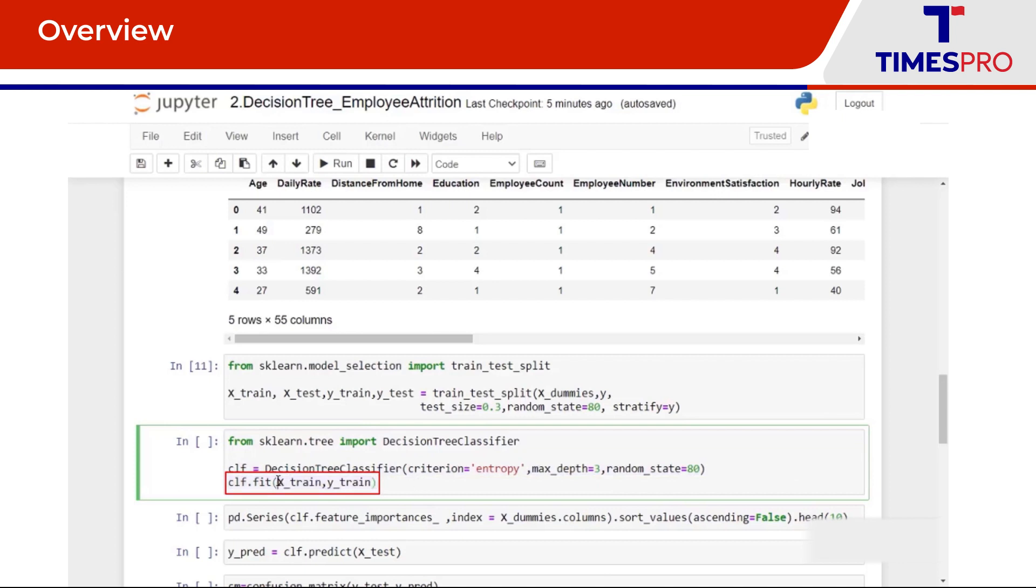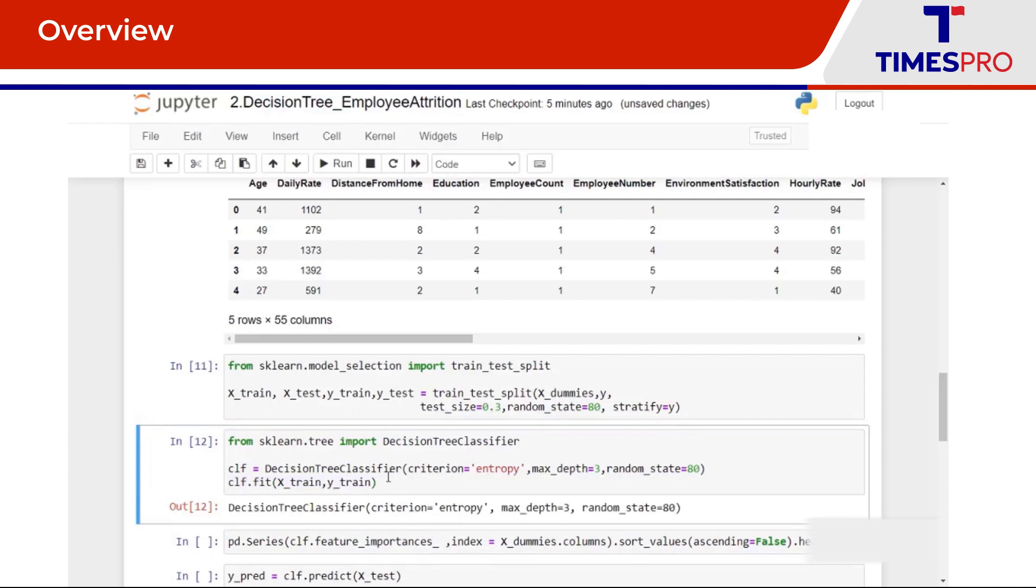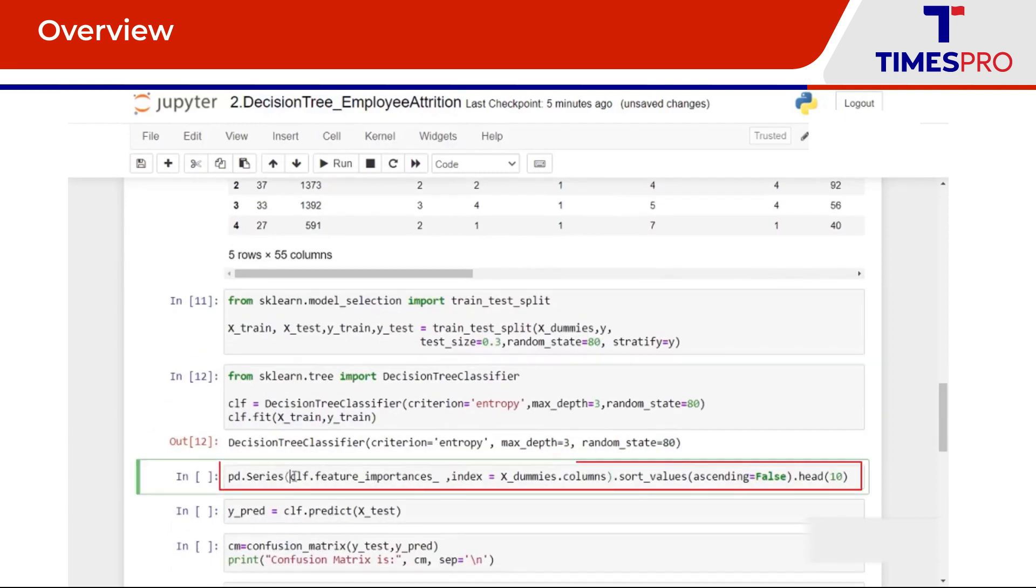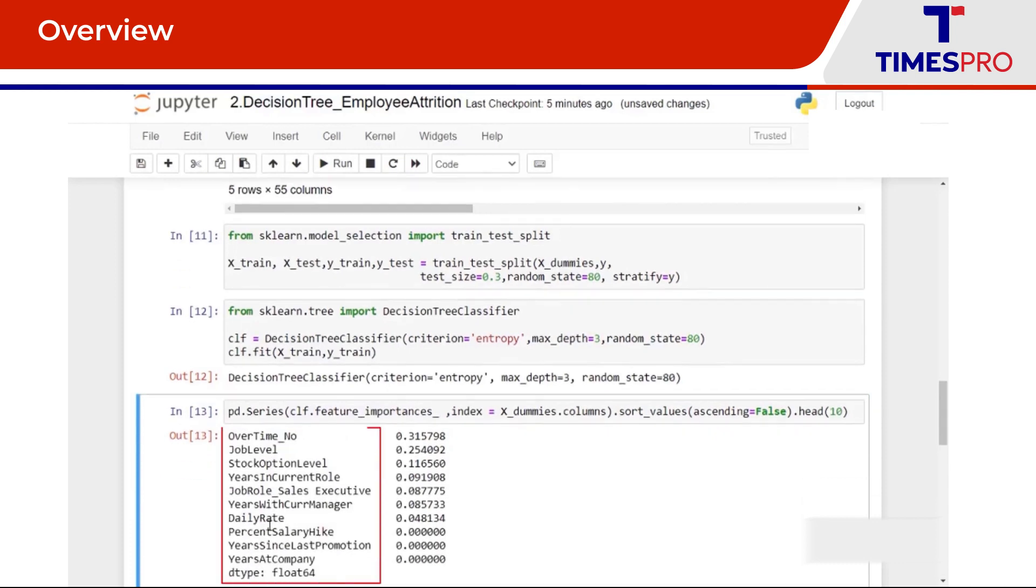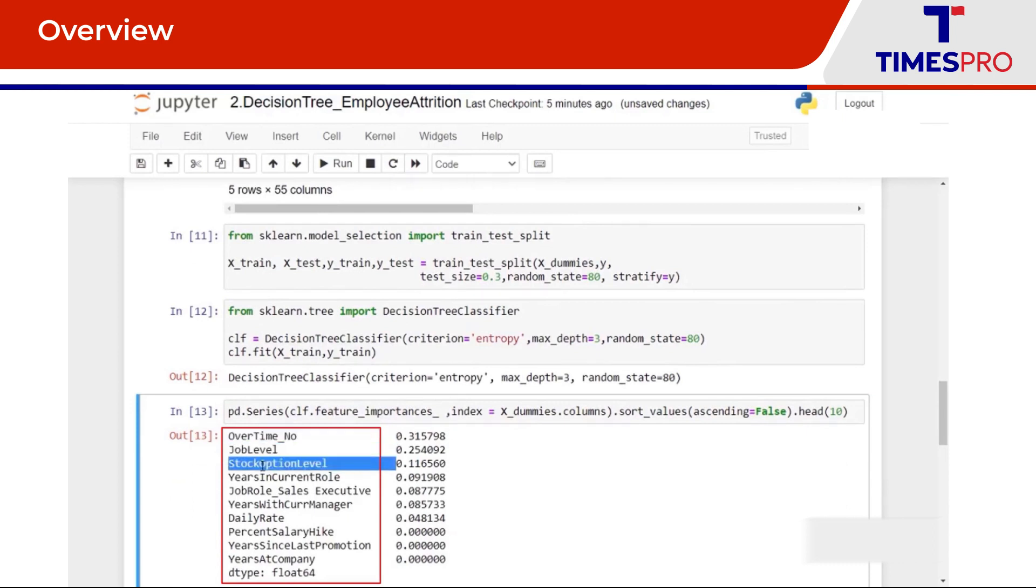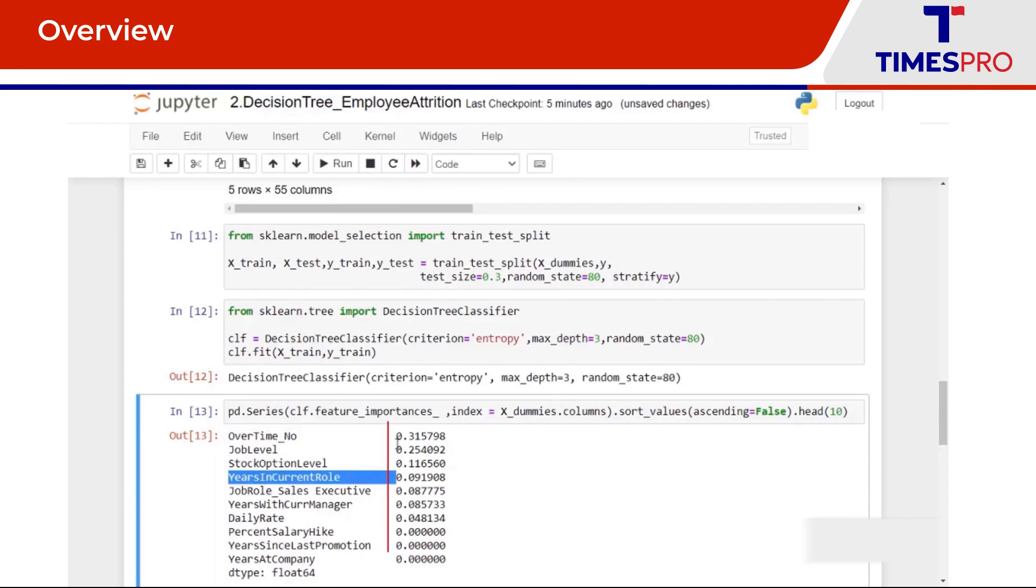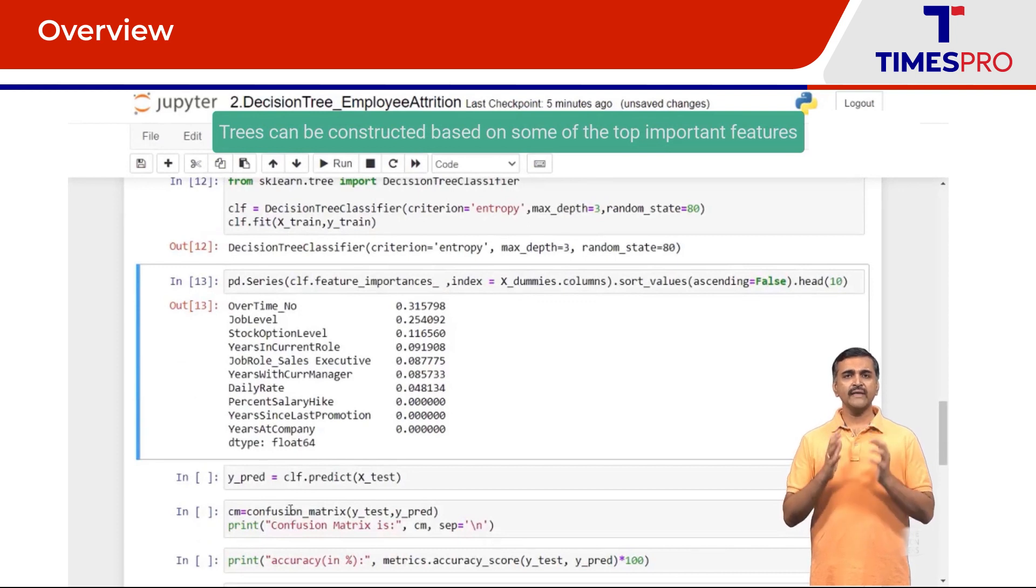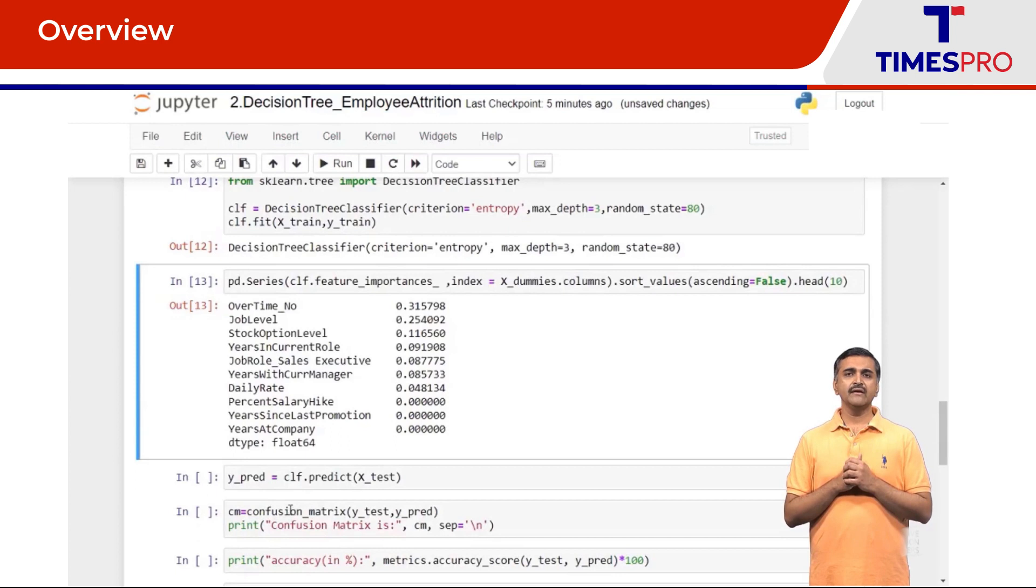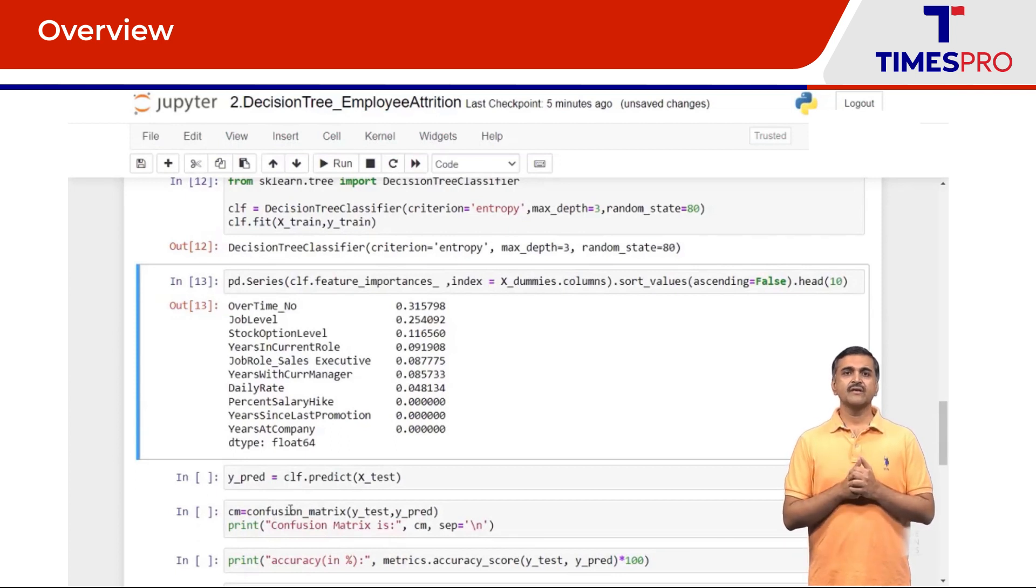Now we will look at the important features which could be another important metric for deciding which features to select for constructing the decision trees. So here are the features and its importance score. The most important features are overtime_no, the job level, stock option level, years in current role. So these are the important features and their metric values over here. Trees can in fact be constructed based on some of the only top important features. Here we are considering all the features for the sake of simplicity.